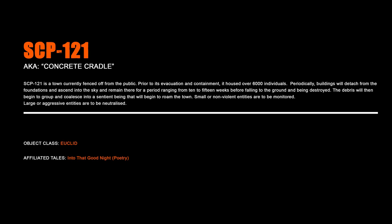SCP-121, Concrete Cradle. SCP-121 is a town currently fenced off from the public. Prior to its evacuation and containment, it housed over 6,000 individuals. Periodically, buildings will detach from the foundations and ascend into the sky and remain there for a period ranging from 10 to 15 weeks before falling to the ground and being destroyed. The debris will then begin to group and coalesce into a sentient being that will begin to roam the town. Small or non-violent entities are to be monitored. Large or aggressive entities are to be neutralized.